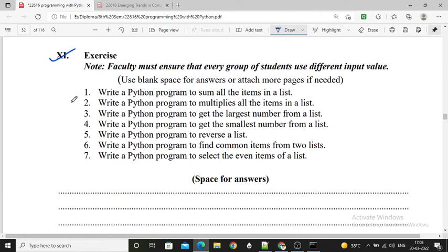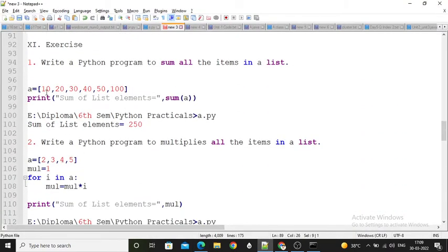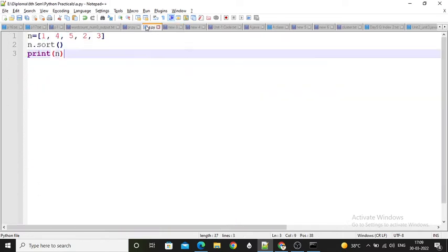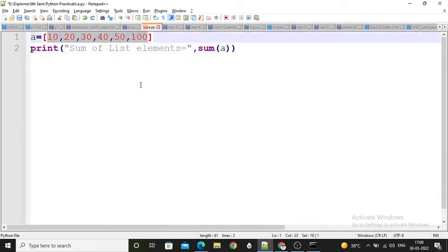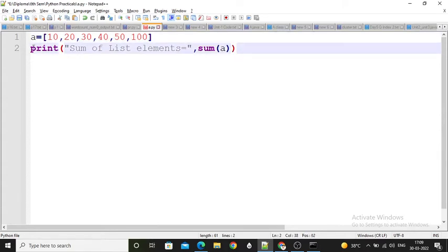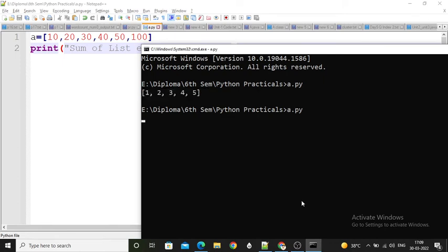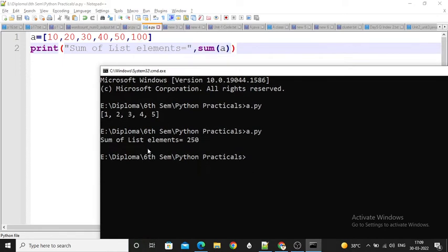First exercise: write a Python program to sum all the items in the list. Here I perform the program — only 2 lines of code. I created list A having elements 10, 20, 30, 40, 50, 100. I print the message 'sum of list elements equal to' followed by sum(A). When I execute this, the sum of the list is 250. So this is the program and its output.